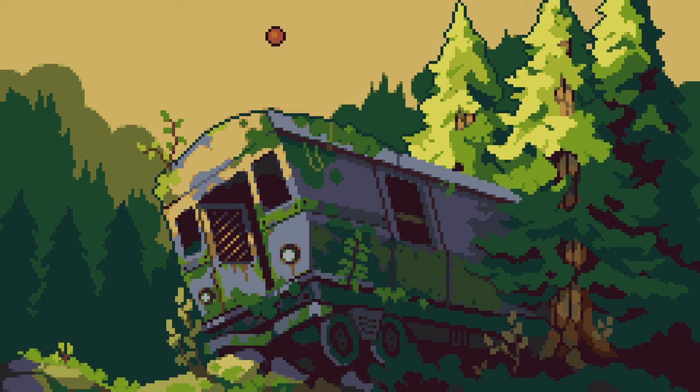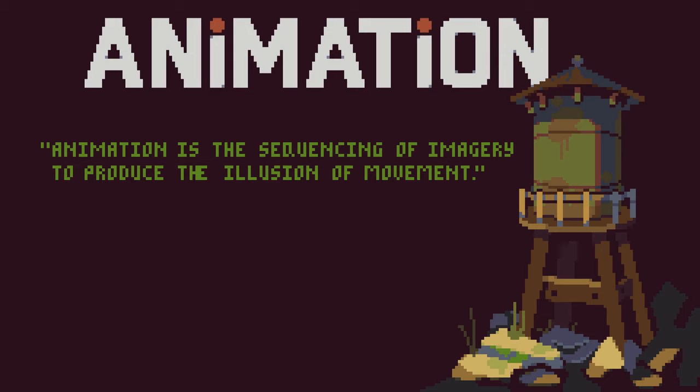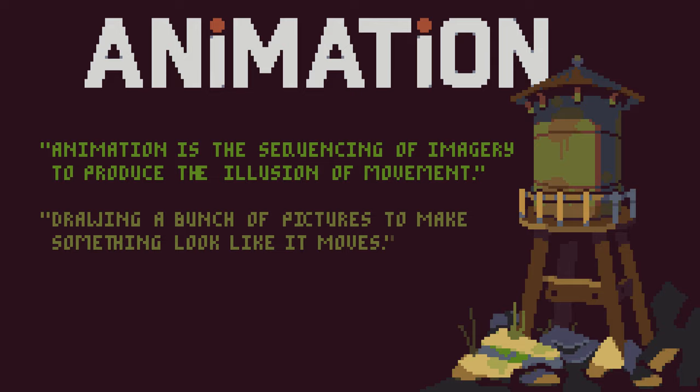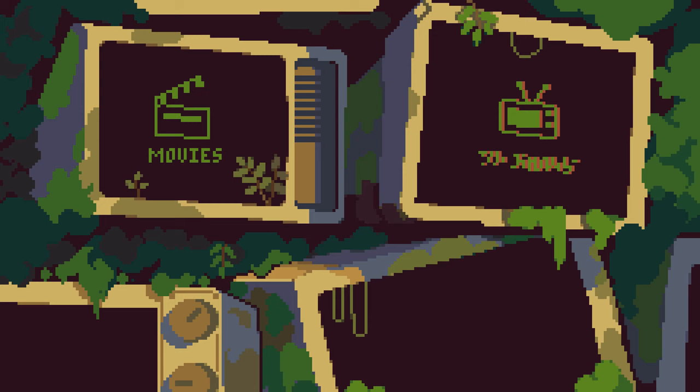Today I wanted to show you the wondrous world of animation. So what is animation? Animation is the sequencing of imagery to produce the illusion of movement — or the less pretentious way of putting it would be drawing a bunch of pictures to make something look like it moves. Humans have got really good at this. We use digital animation in our movies, TV shows, and games to express creative ideas and enhance our storytelling.